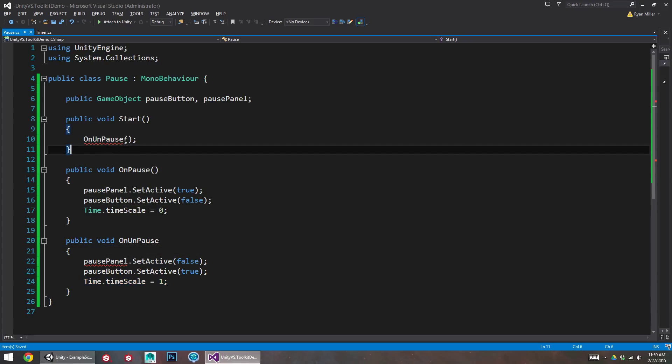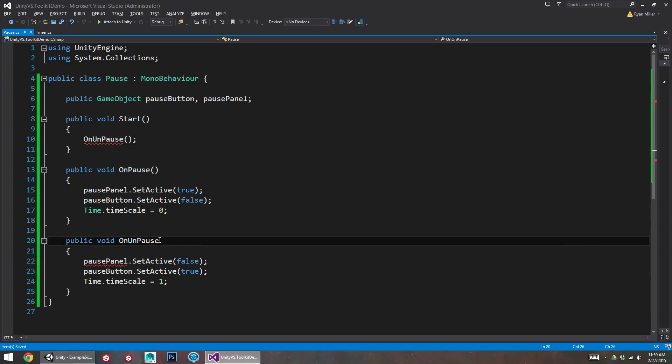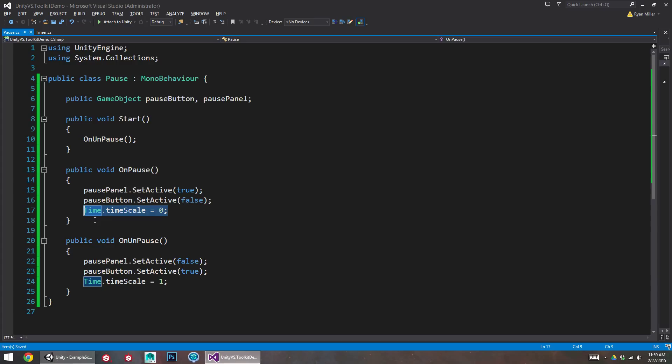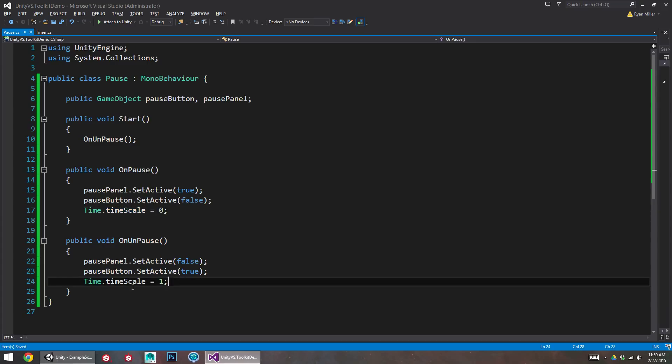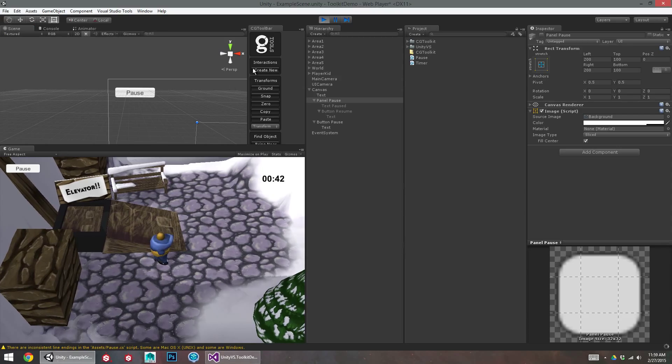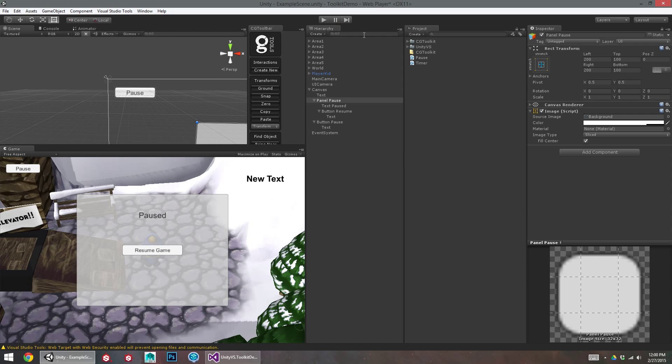An issue that we can run into occasionally using timescale to pause and unpause is that you may set timescale to 0 and then go and load a new level when the timescale is still set to 0. Which may prevent things from occurring in that other scene. So anytime you exit, if we were to make a back to main menu button, make sure you set timescale back to 1 before you leave this screen.